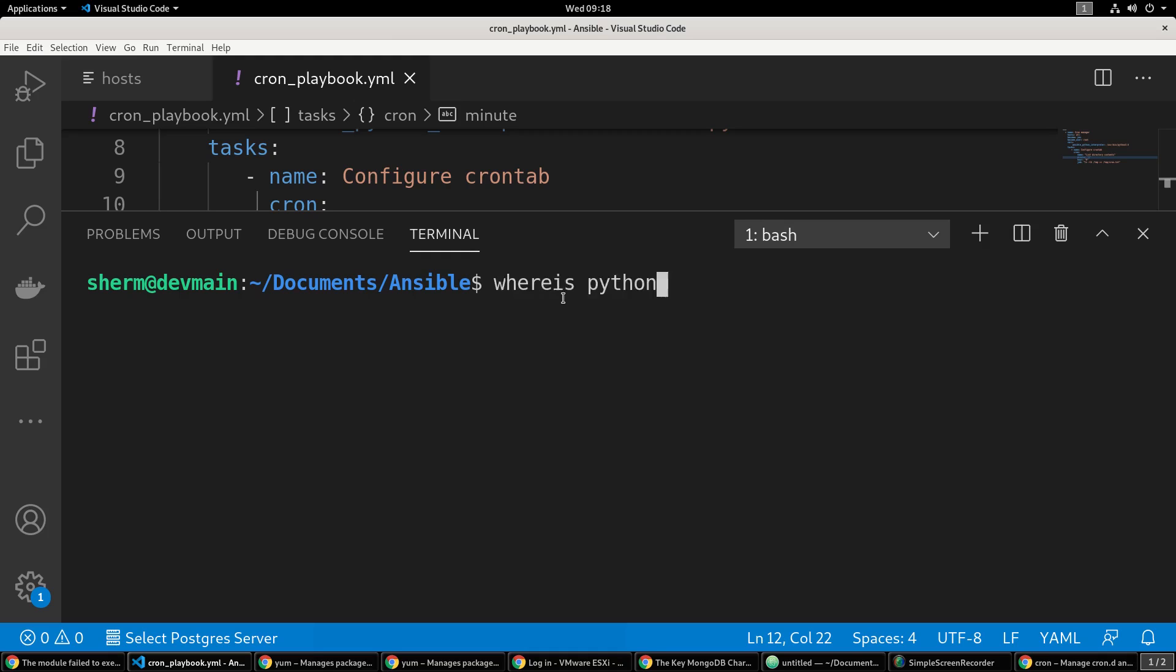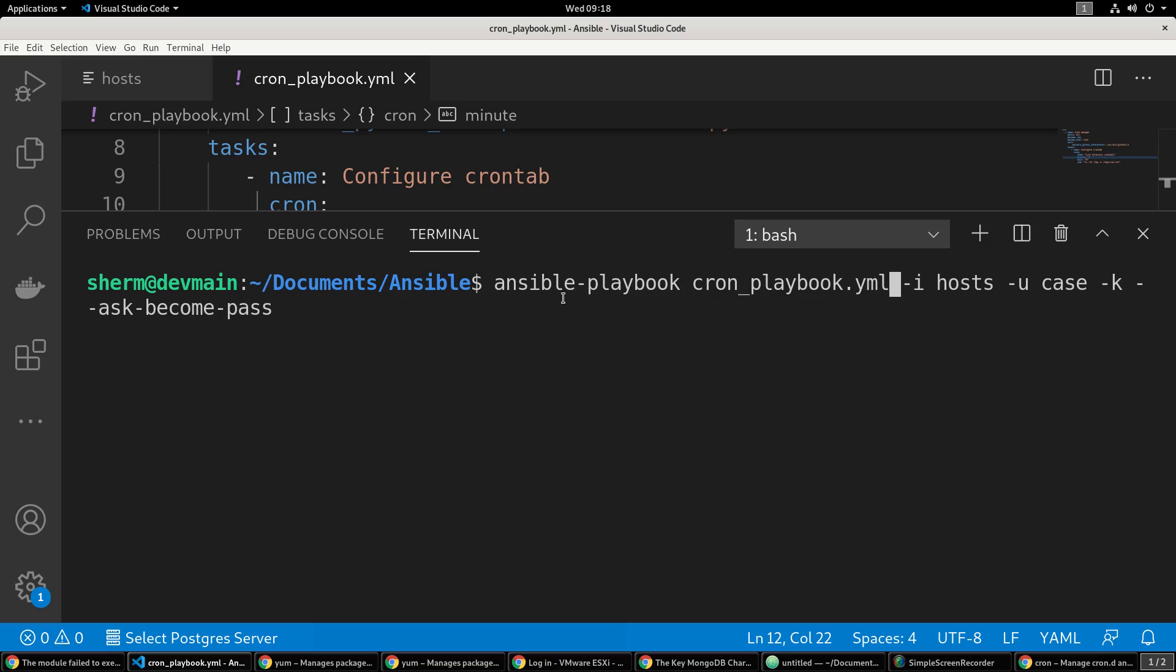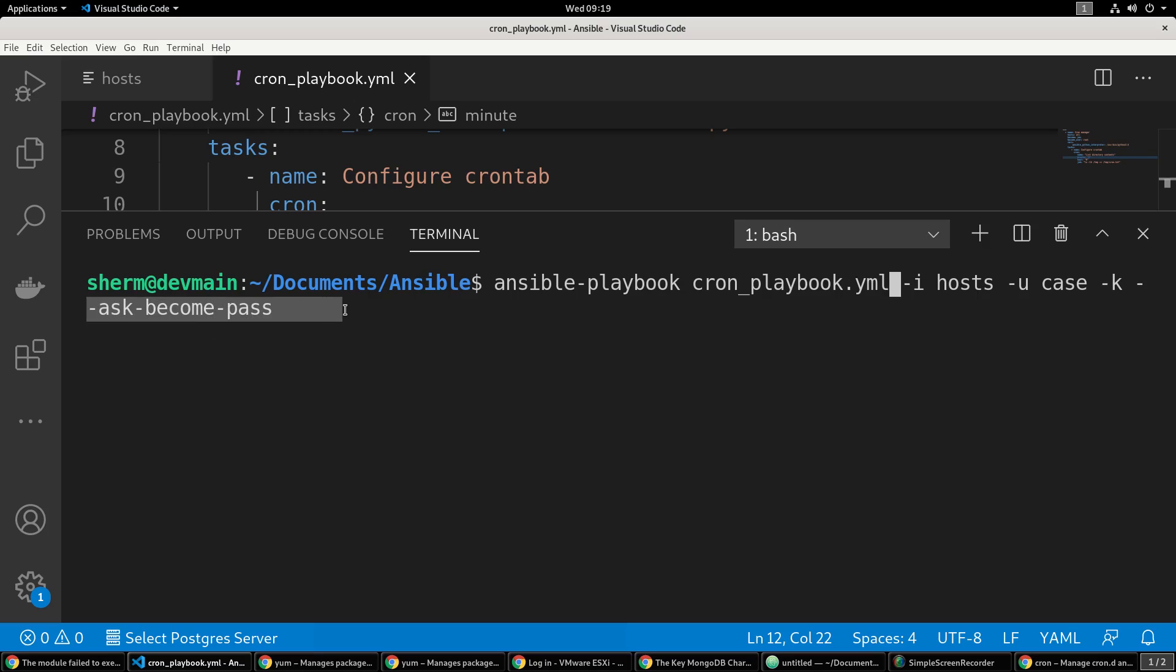We're going to do ansible-playbook cron_playbook. You want to do ansible-playbook, your playbook you're running, use -i hosts because we're not going to use the default /etc/ansible/hosts, then you want to specify your user if you're using a user other than the one you're elevating privileges to. I'm going to have to put -u the username, then -k, and then --ask-become-pass.